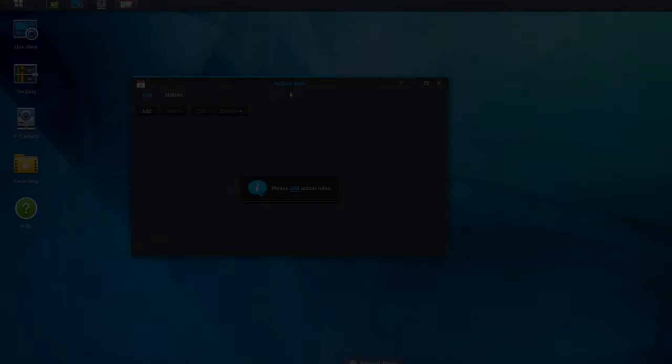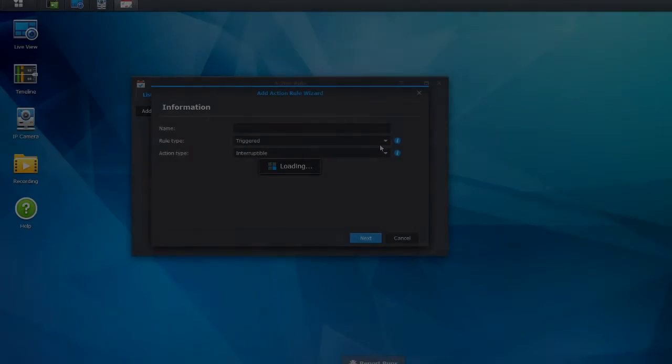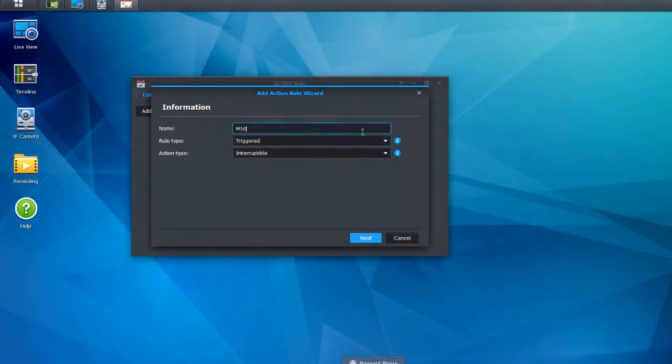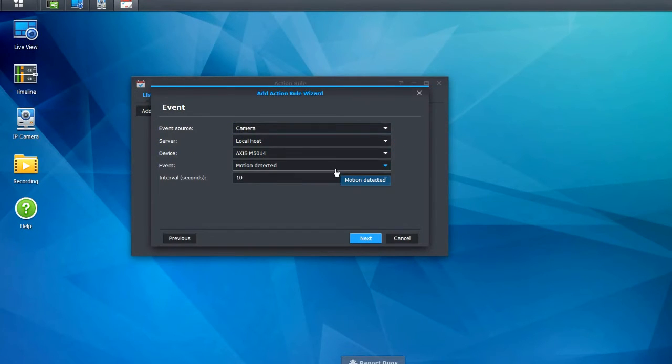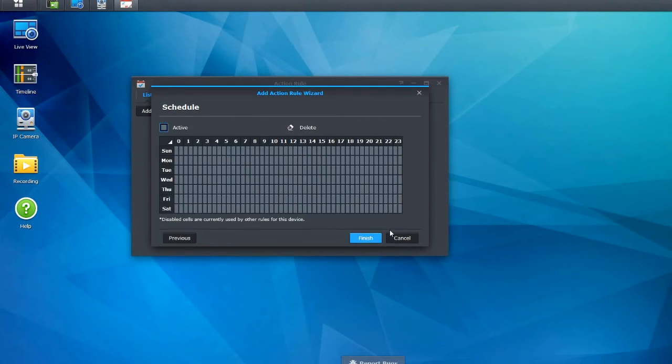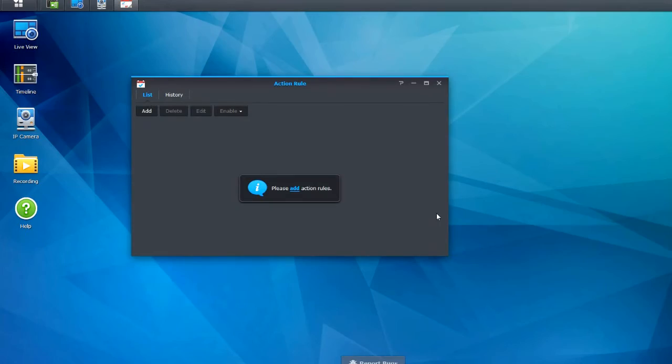With the Action Rule panel, users can effortlessly set up customizable rules and automatically perform certain tasks whenever a predefined event occurs.